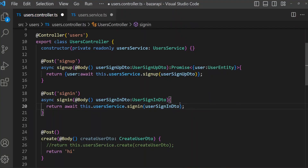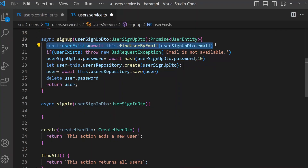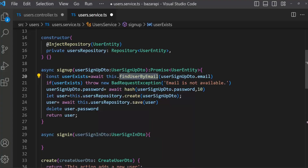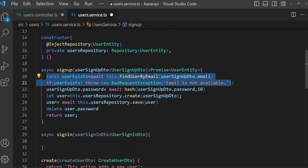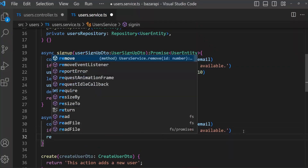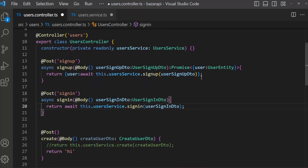Now we have got our email and password. First, we have to check if there is an existing user. If the user exists, then we have to compare the password. In sign-up we created a findUserByEmail function to see if there is any user with this email, so we can copy that function and paste it here. Update it to use userSignInDto.email. Return userExists.